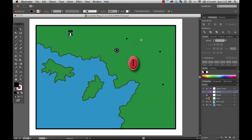Hello everybody and welcome back to Adobe Illustrator for Cartographers. I'm Dr. Heath Robinson and we've just been learning about how to create very sophisticated point symbols by using vector art methodologies to create some very interesting looking point symbols for our maps that just cannot be done in analytical GIS software packages.